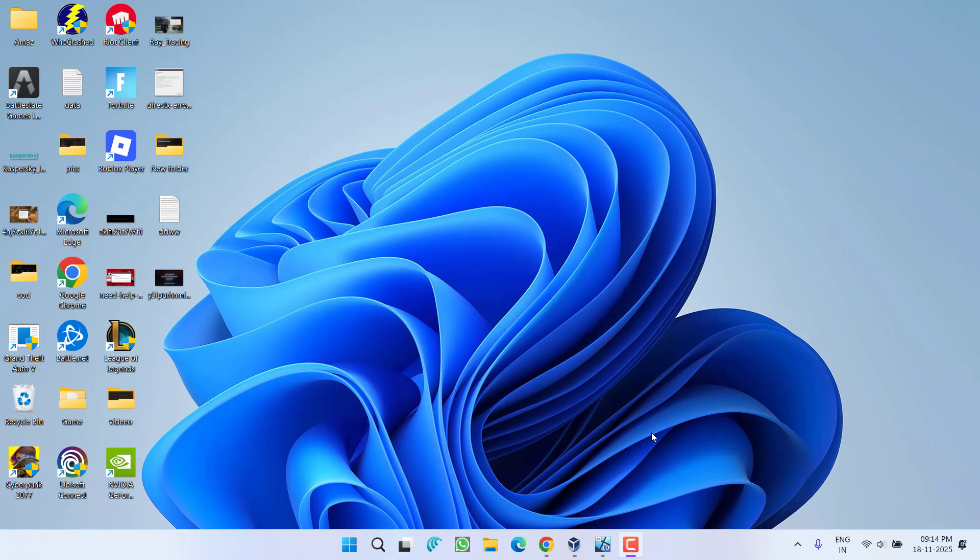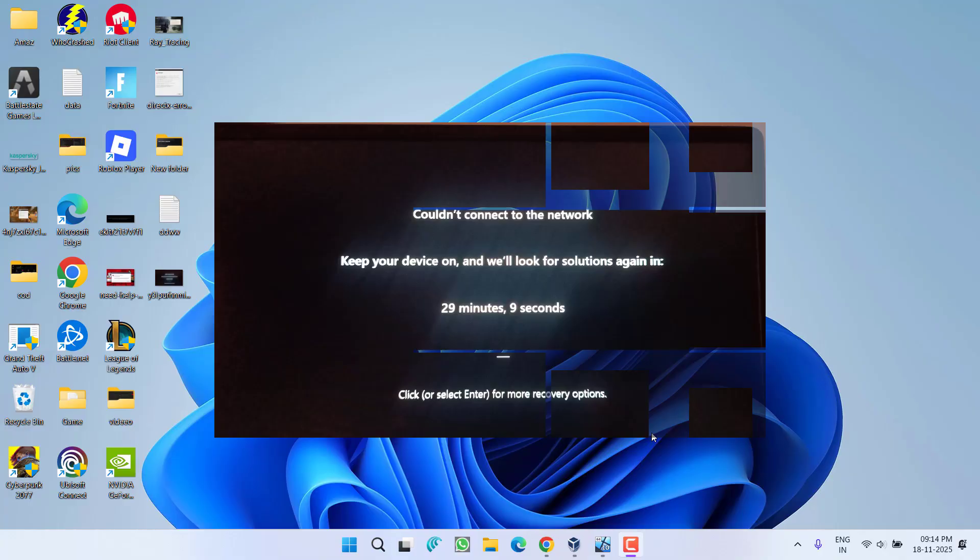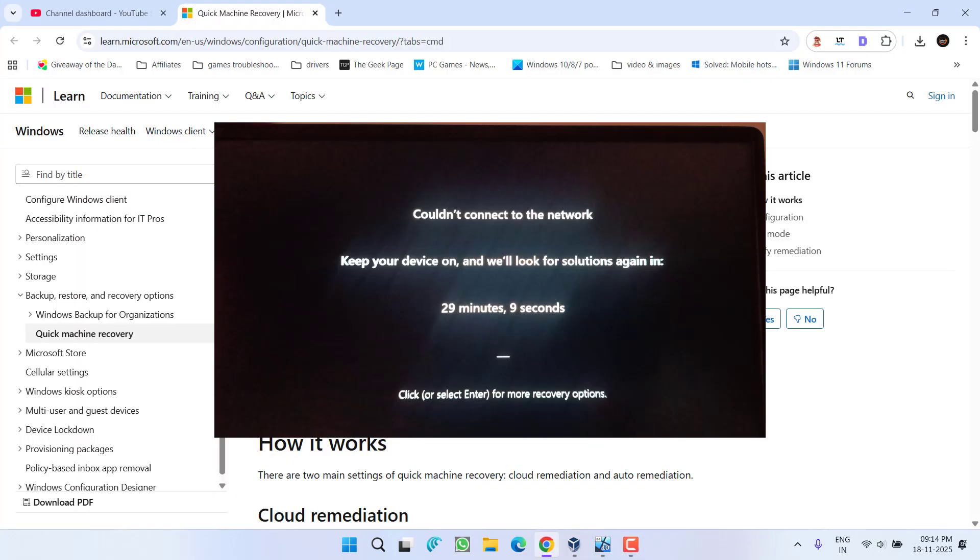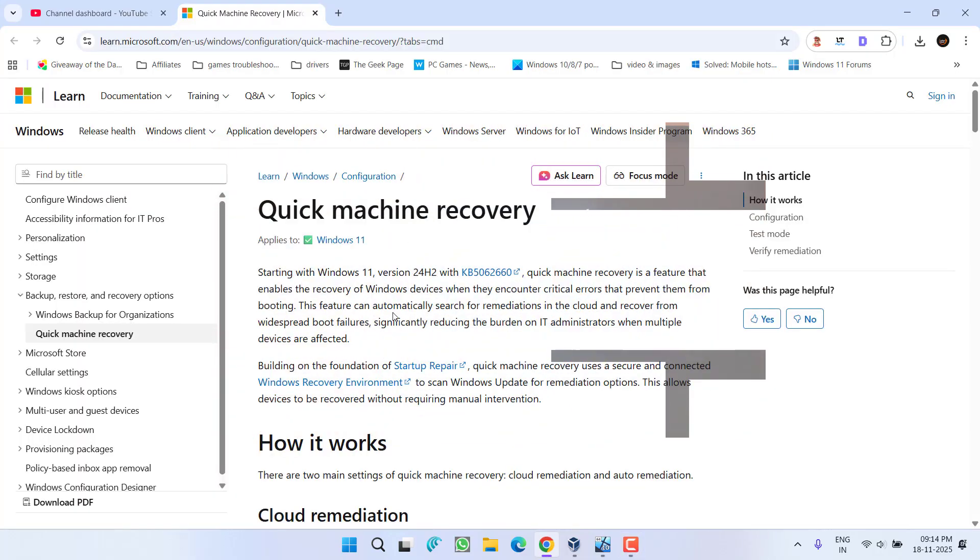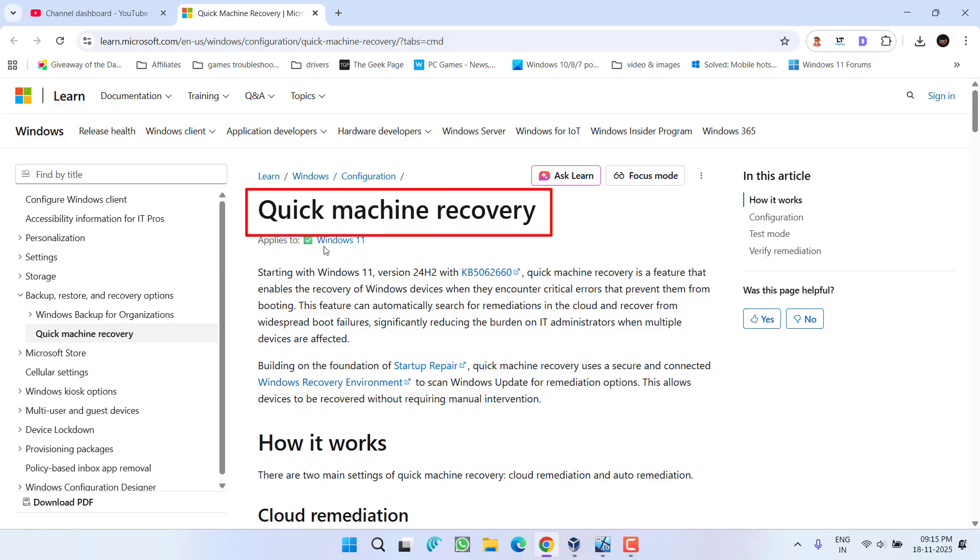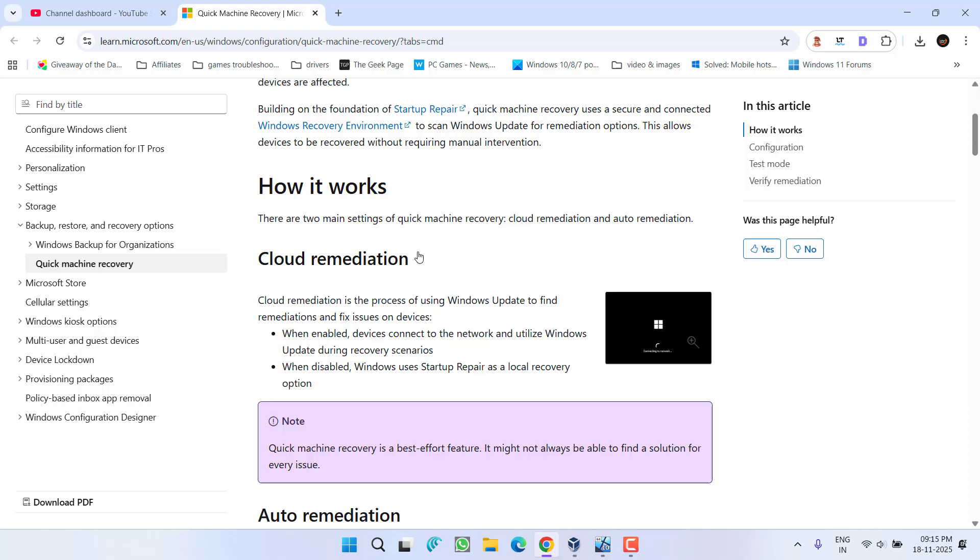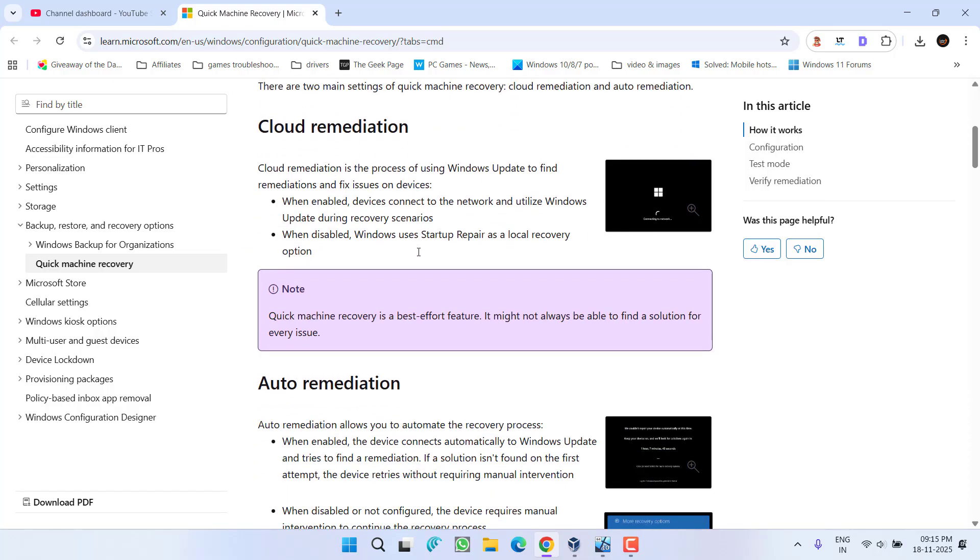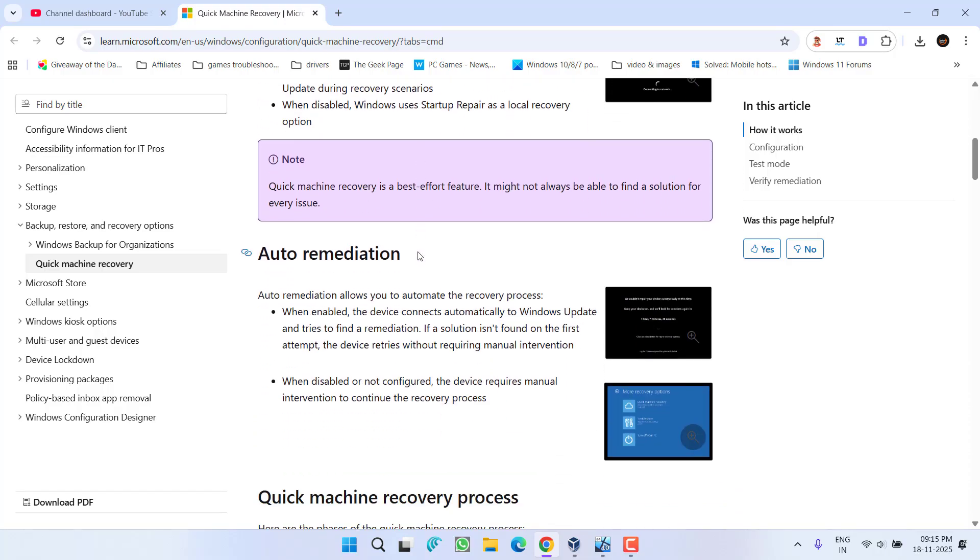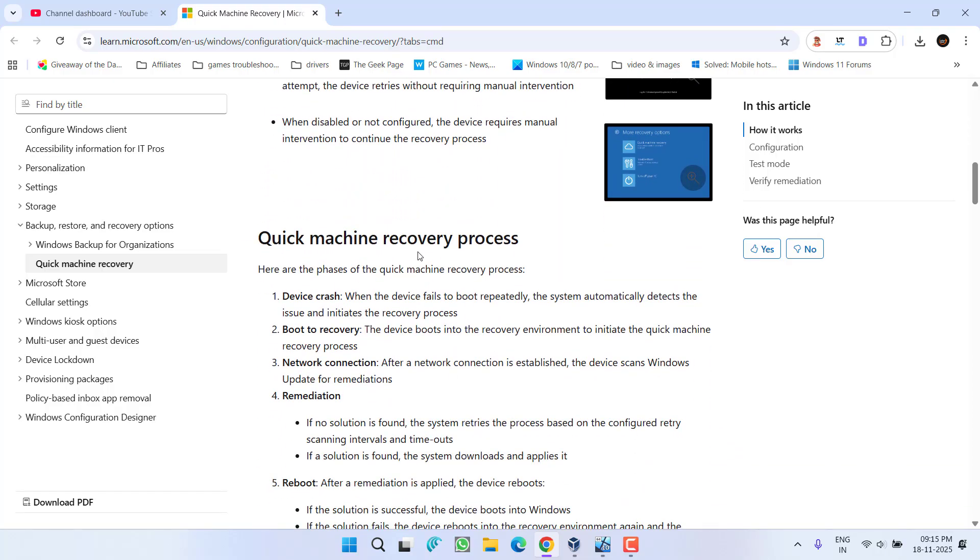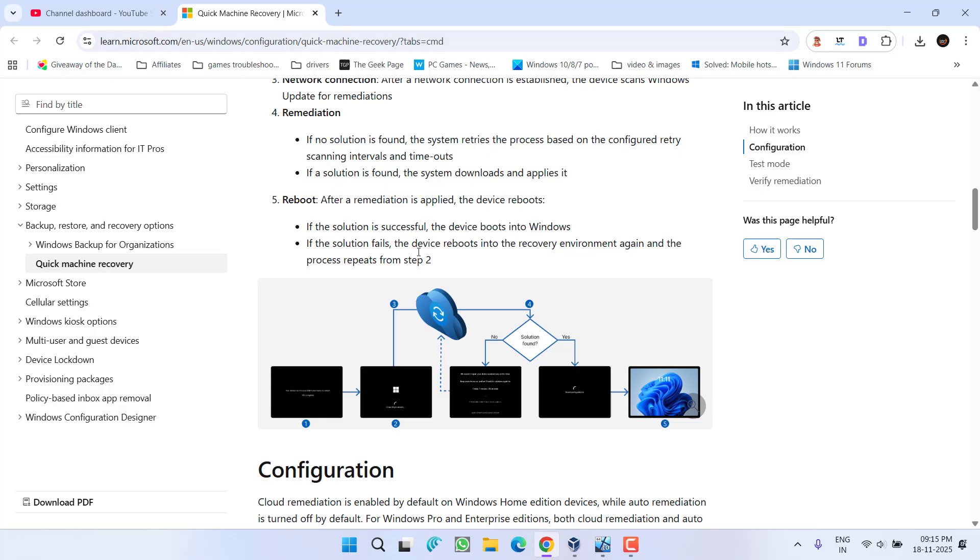Hey friends and welcome back to my channel. This video is all about fixing the issue where, while starting your system, you got an error 'couldn't connect to the network, keep your device turned on.' First of all, let me make one thing very clear: this particular error is from the Windows 11 latest feature known as Quick Machine Recovery. By doing this, your Windows is recovering your system from critical errors that have occurred.